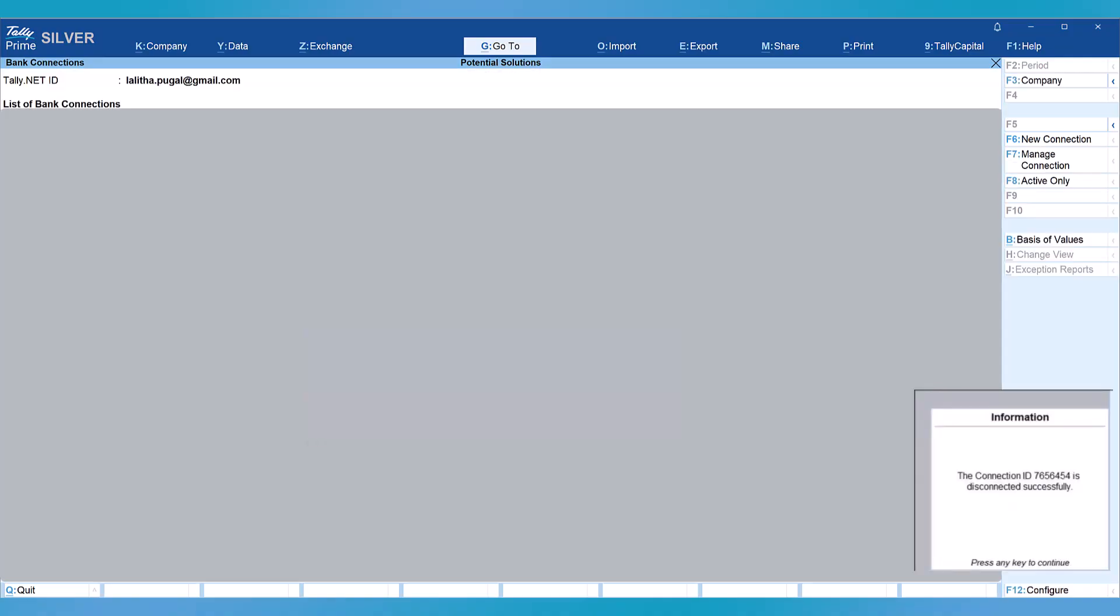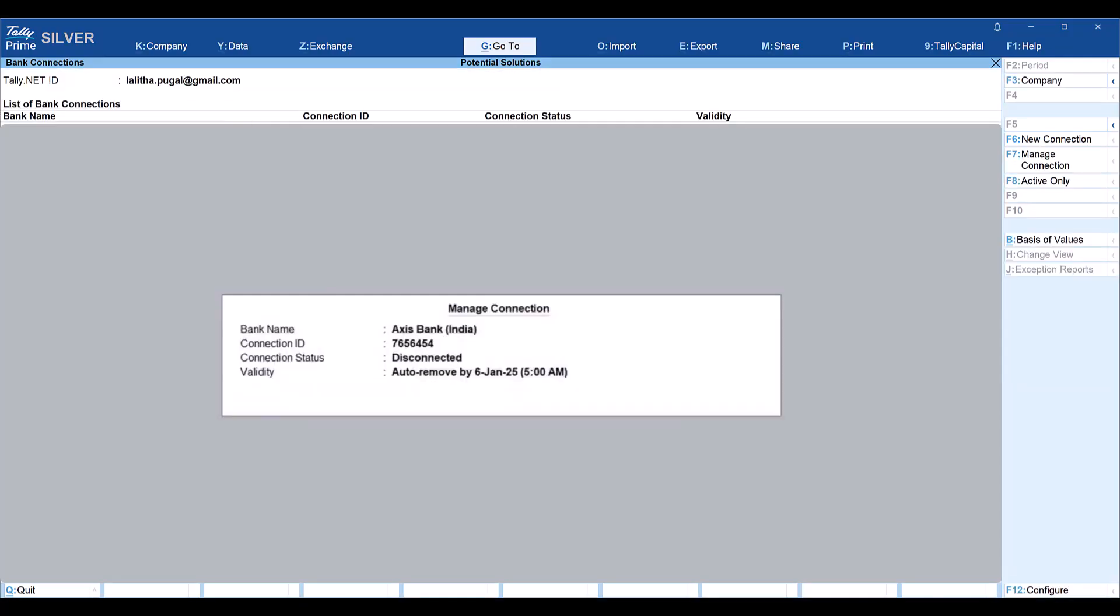Once you come to your bank connection report, you will see the connection status as disconnected. To connect again, you have to establish a new connection using the activity we saw earlier.